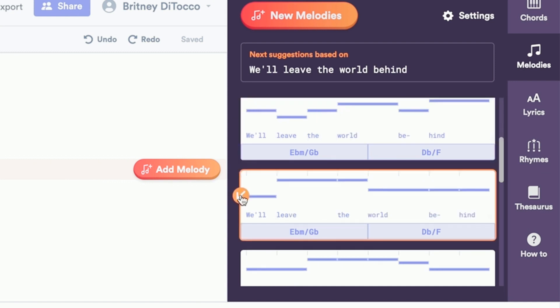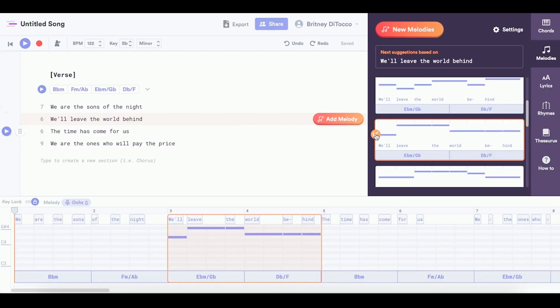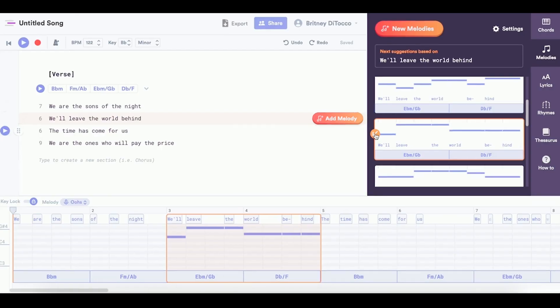When you find one you like, press the arrow to add it to the timeline. Repeat these steps for your other lines of lyrics.